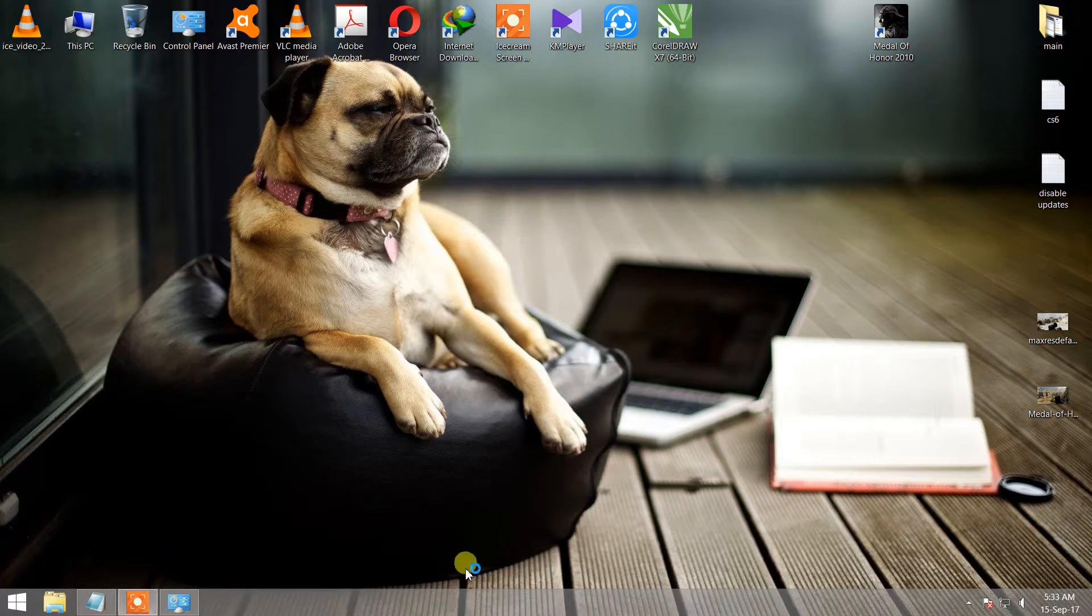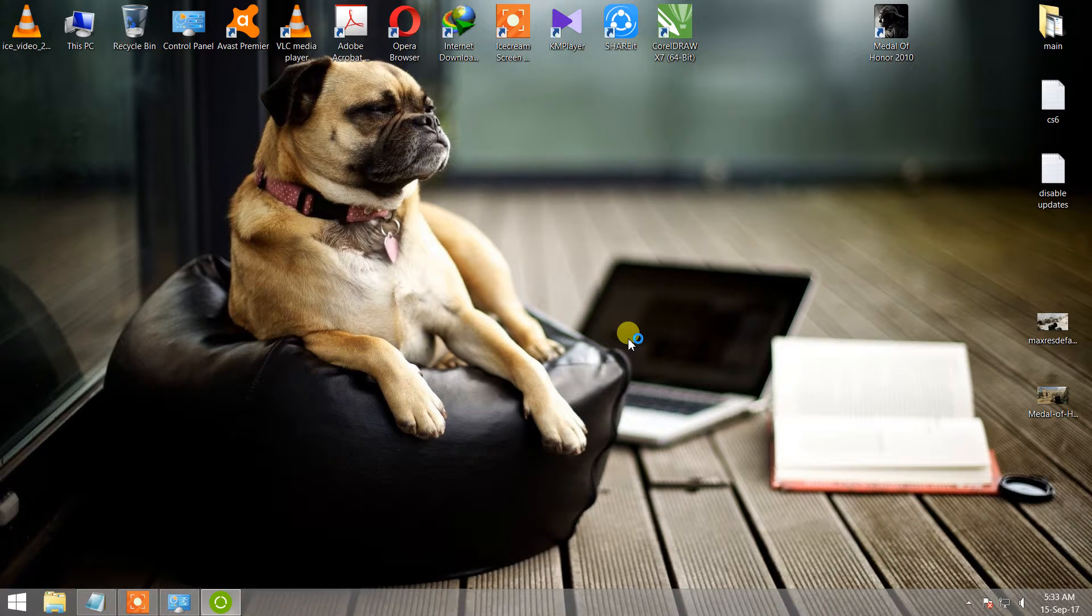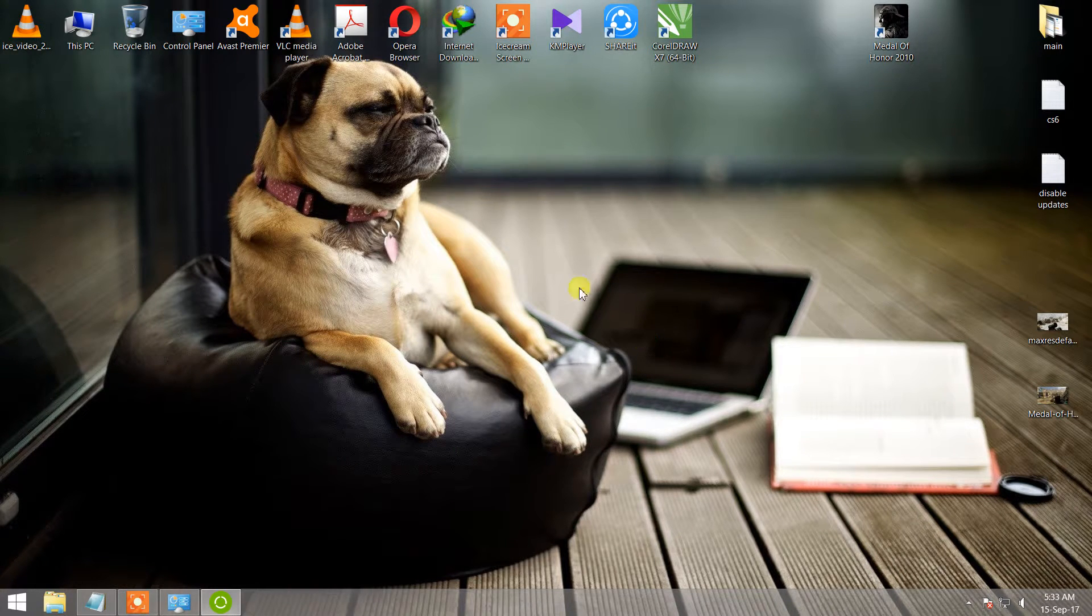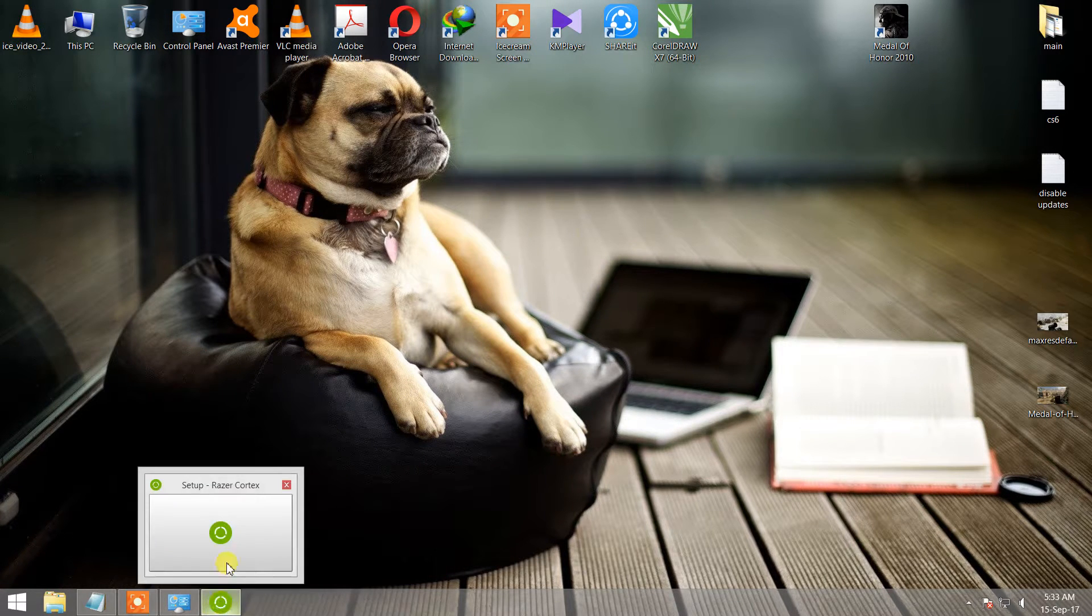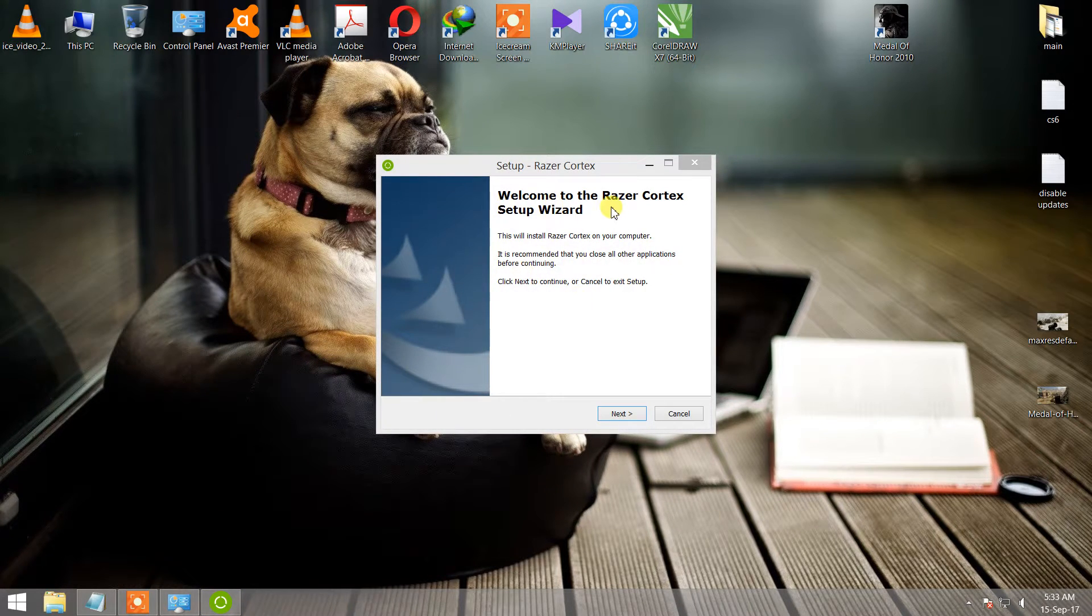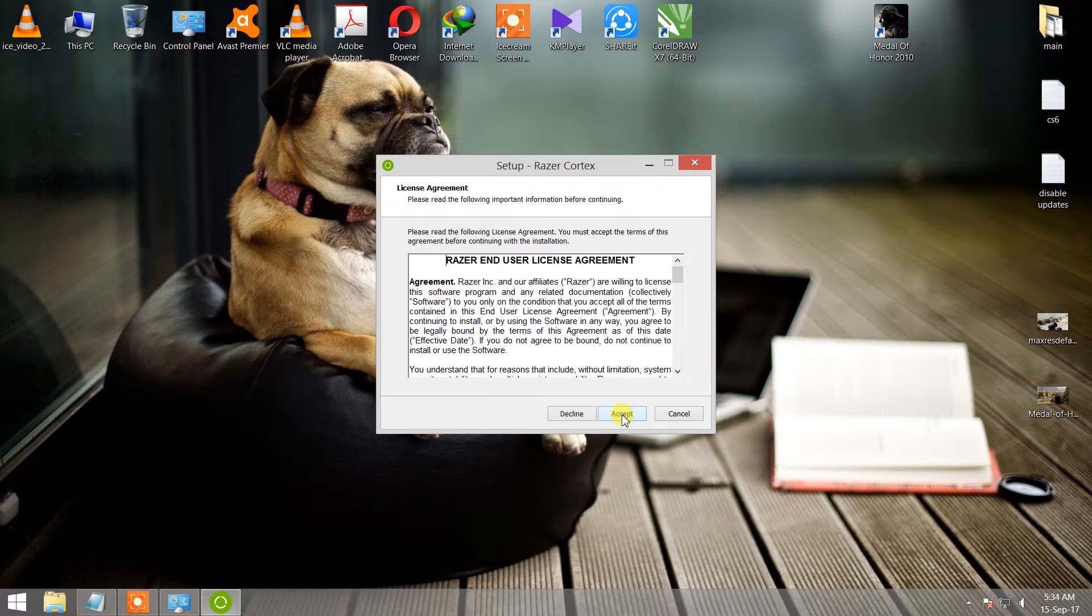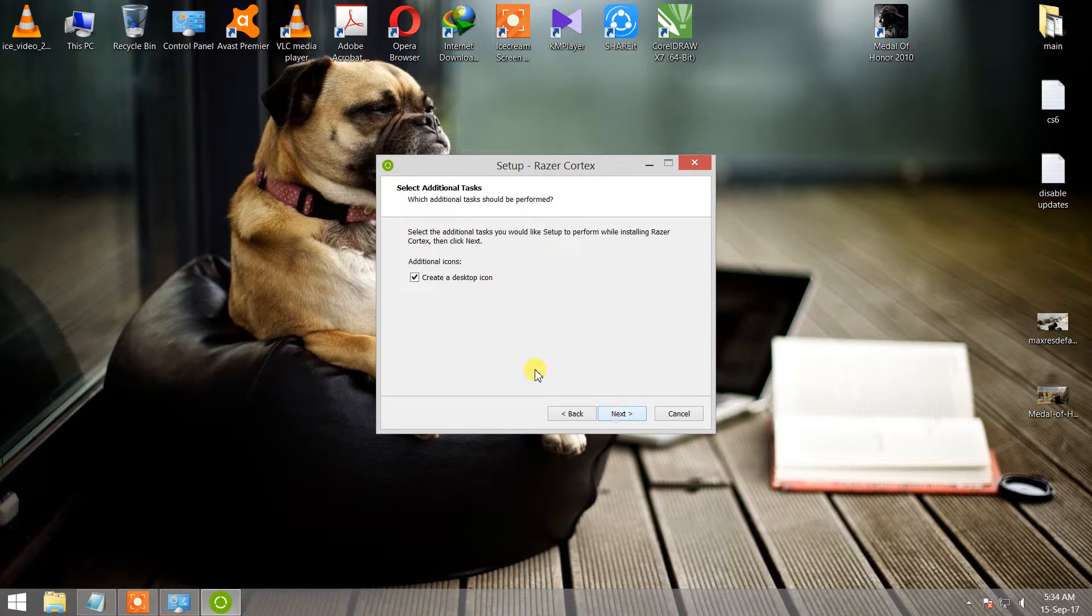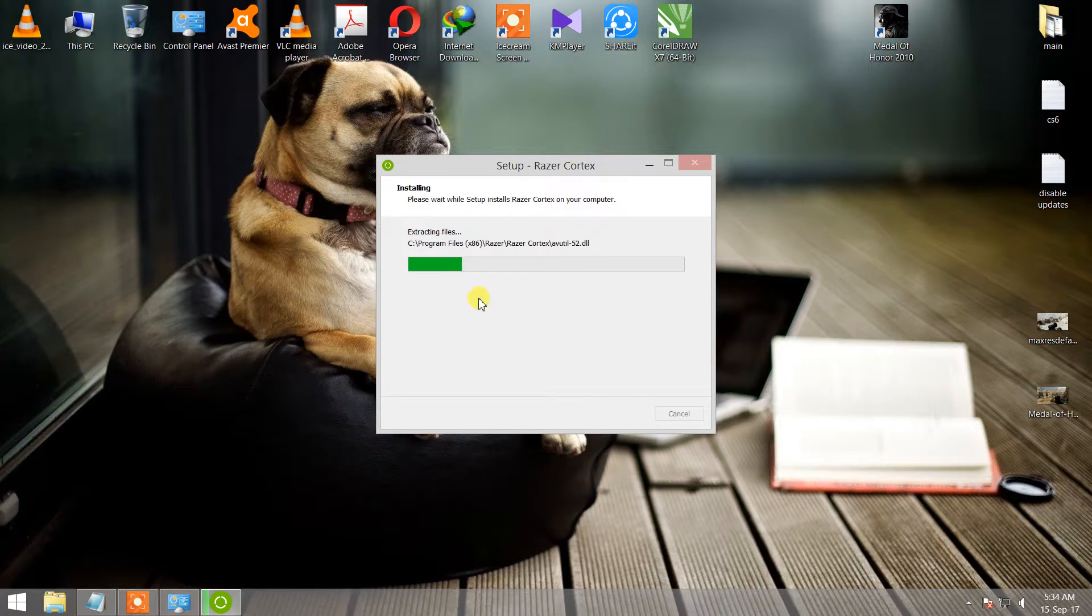Open it and install this software on your PC. This is the installation option. Click next, next, accept, next. Create a desktop icon, then install.